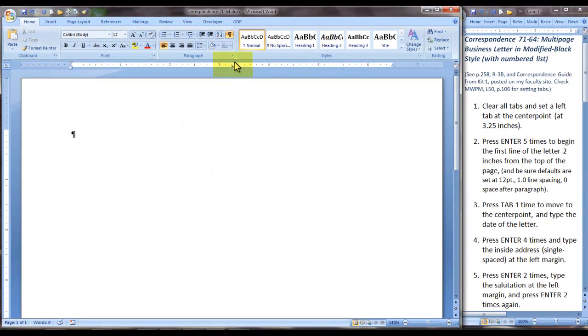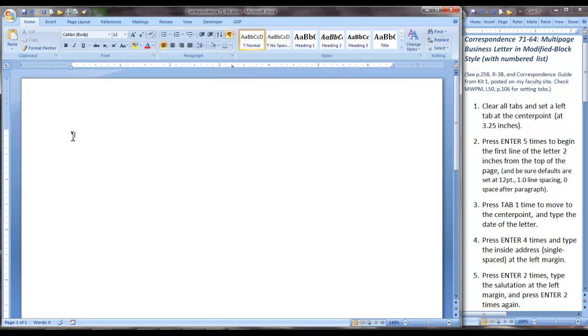And notice the tab has appeared at 3.25 on the ruler. With the insertion point in front of our formatting paragraph mark here on the page, we are going to move to Step 2 and press Enter five times to begin the first line of the letter two inches from the top of the page.